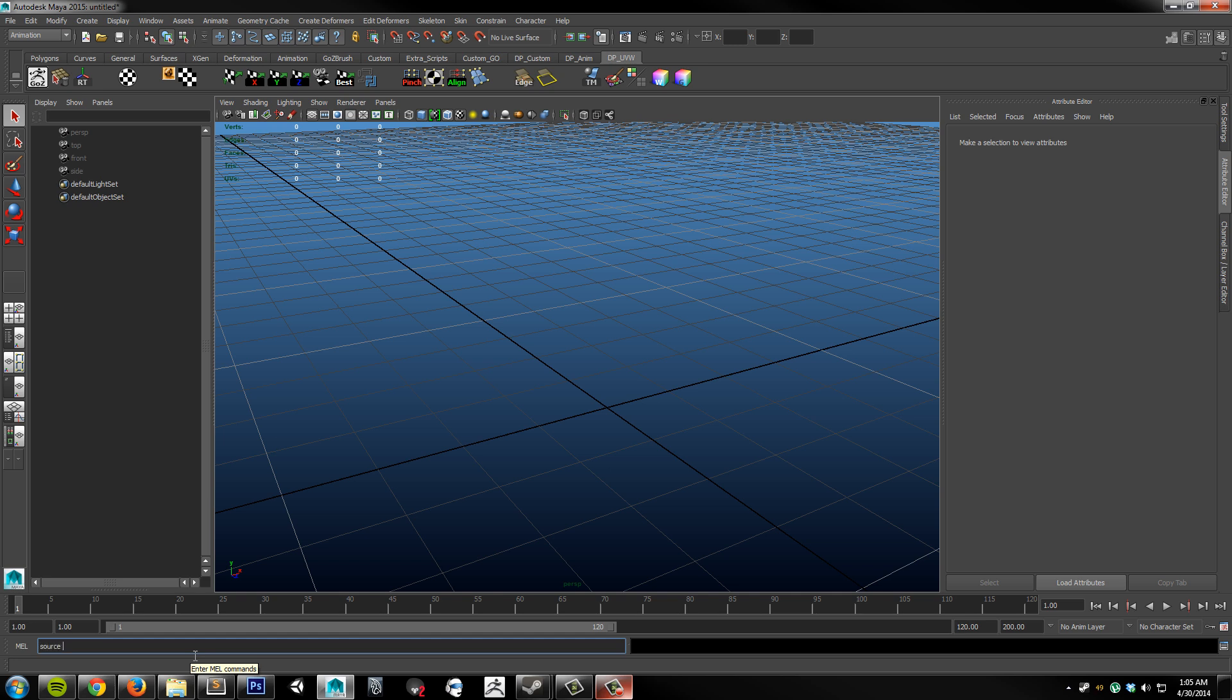Source, space, DDo, capital Material, capital Manager, underscore, and then whichever year you chose, 2013 or 2012. In this case, I'm using Maya 2015, so I'll use the 2013 or newer version. So, 2013.mel, semicolon, space, and then Material, capital Manager, semicolon, and then hit enter.